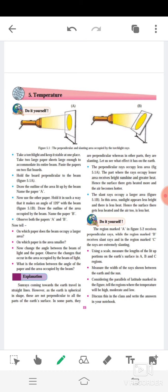The region marked A in Figure 5.2 receives perpendicular rays, while the region marked B receives slant rays, and in the region marked C the rays are extremely slanting. Using a scale, measure the length of the lit-up portion on the earth's surface in regions A, B, and C.